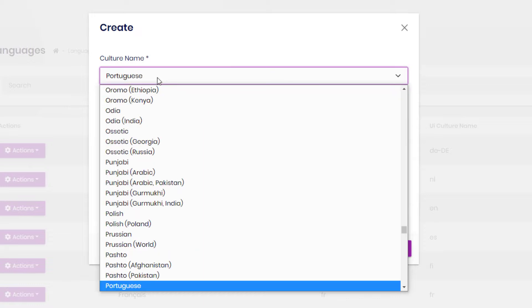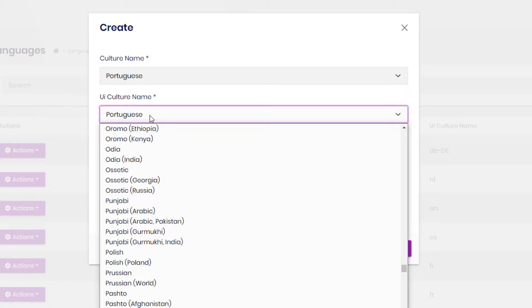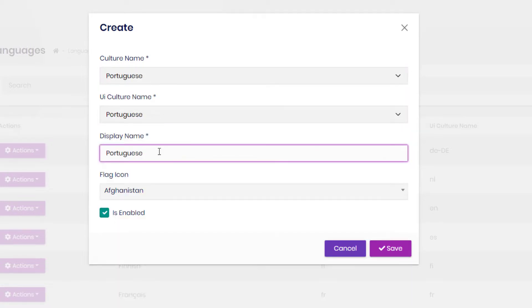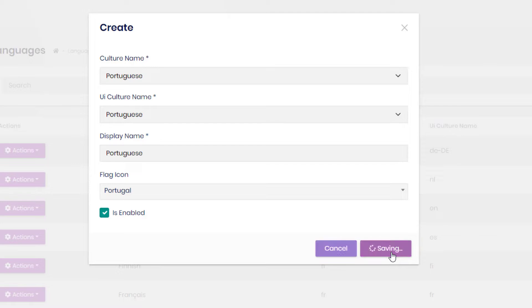Pick the culture name, UI culture name, display name, and the flag icon.